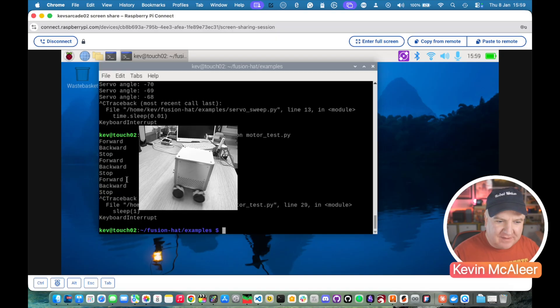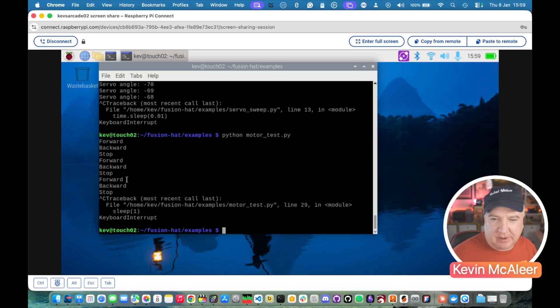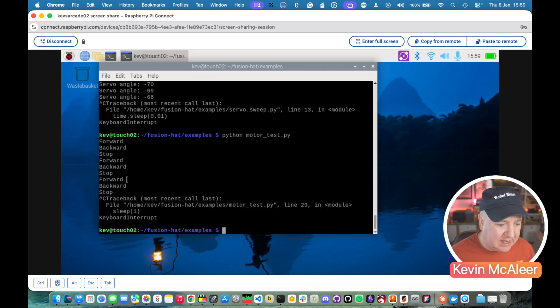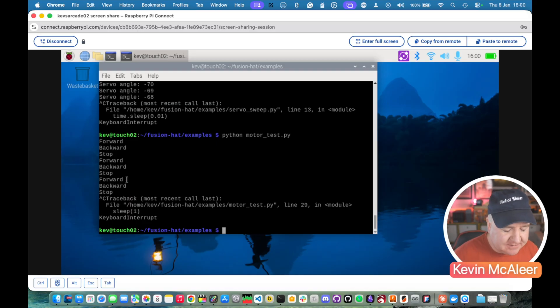Now to be fair on this one you can see there we have forwards backwards stop forwards backwards stop and it actually span around and that's because the direction of the motors isn't aligned with the code. So we need to go in there and tweak that but I intend to create an entire separate library based on this hat code anyway. We can see that this does work quite nicely.